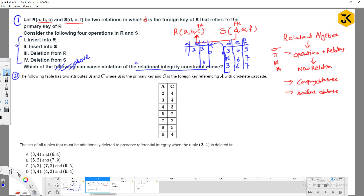Now, when inserting into R — can I insert 4, 5, 6? Yes, there is no problem. So insert into R does not cause a violation. But if I insert into S, say 6, 7, 8 — no violation since 6 exists in R. However, if I try to insert 8, 9, 10 — this causes a violation because 8 is not part of the relation R. So while inserting into S, there is a chance of constraint violation.